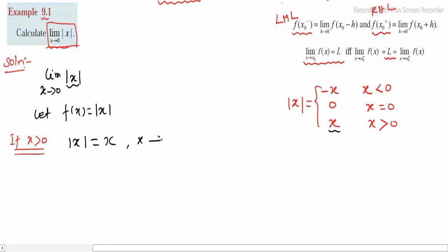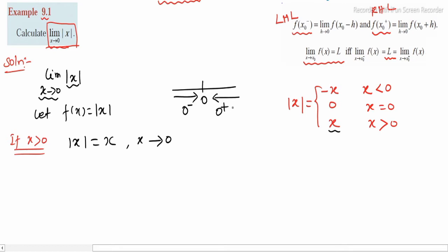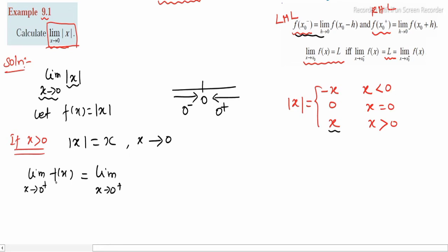Here, x is tending to 0. For x greater than 0, the right-hand side is 0 plus. So the limit as x tends to 0⁺ of f(x) = limit as x tends to 0⁺ of |x|. Since x > 0, mod x equals plus x, and the output is 0.